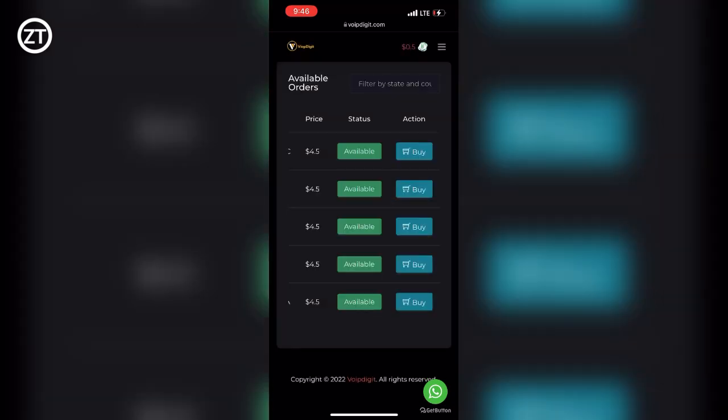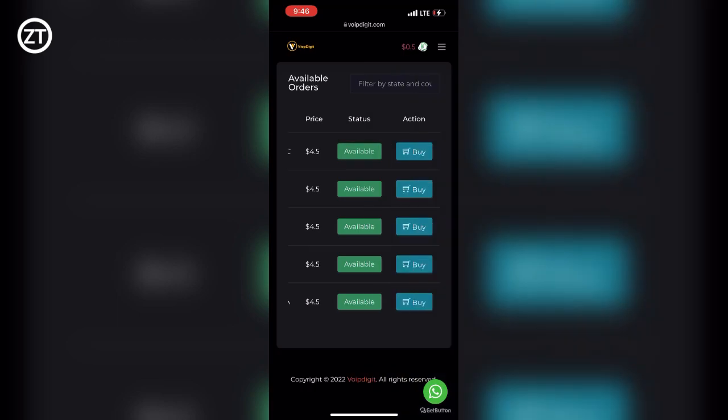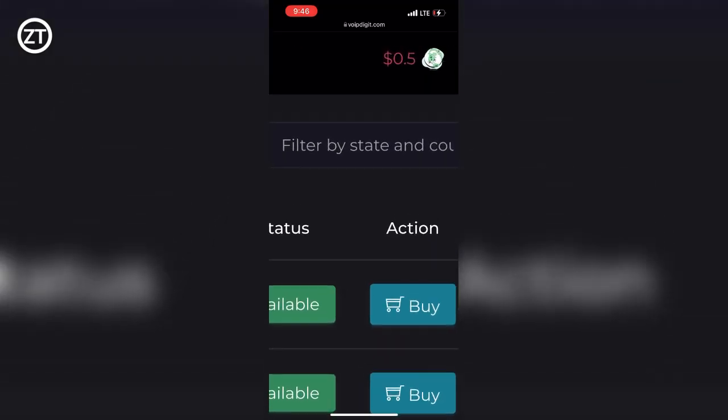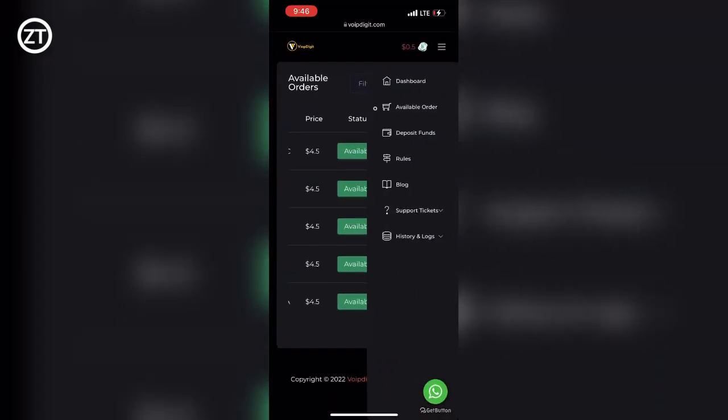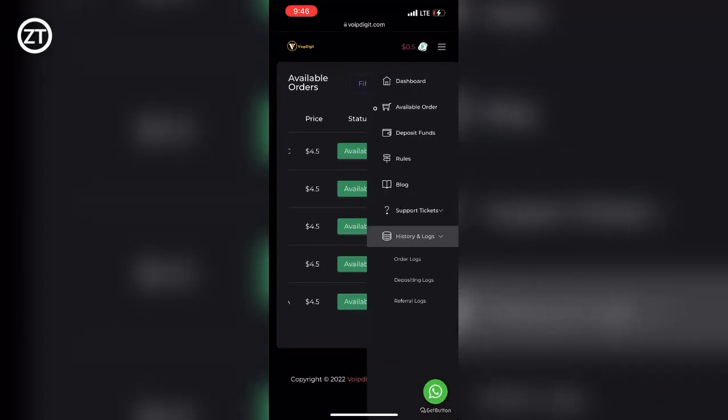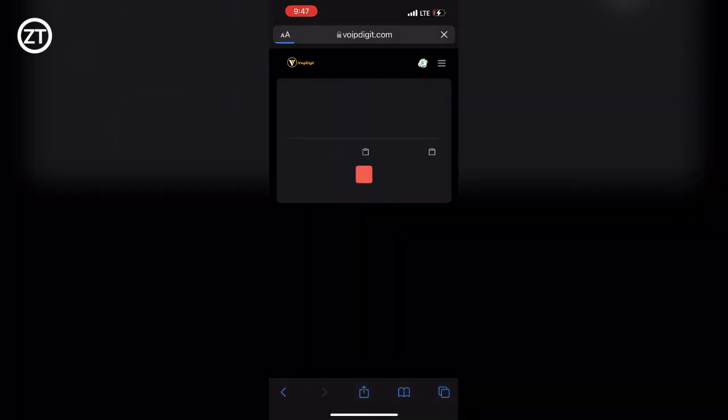As you can see, they debited me. You can click on History and Logs. Click on History and Logs and select Order Logs. If you click on Order Logs, you will see...